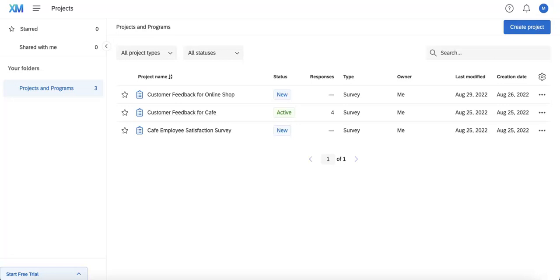But just note that unlike a QSF or Qualtrics Survey Formatted file, Word documents cannot be imported back into the Qualtrics database. So QSF files work but Word documents don't, but you can export into either option through Qualtrics. Let's get into the specifics and start with the Qualtrics Survey Formatted file.